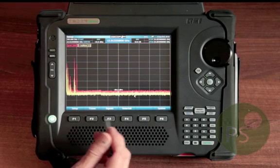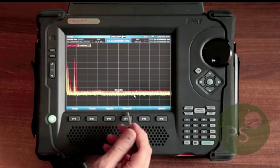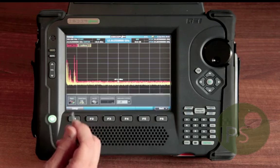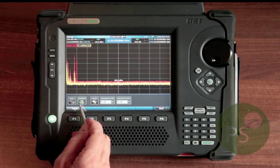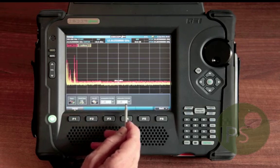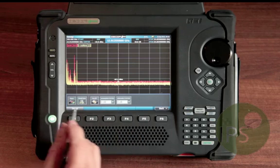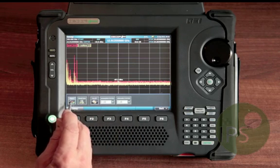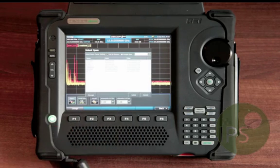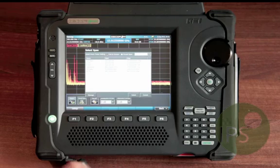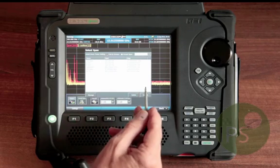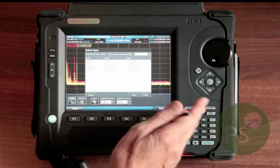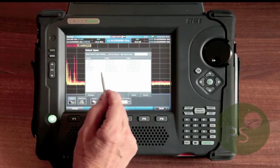Looking at the bottom menu you can see we have various parameters. If we go to Setup it exposes submenus. The first one we'll look at is the Spans menu, which is a quick way to change what's on the screen without having to go through the various other methods.